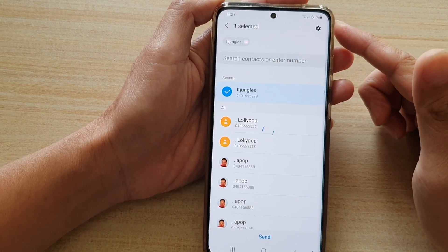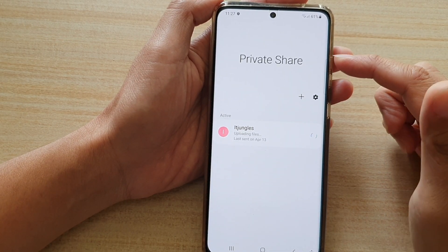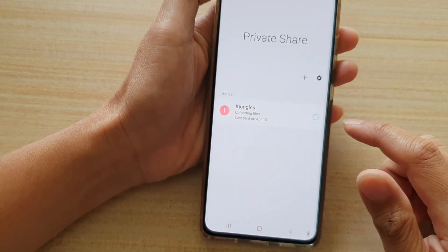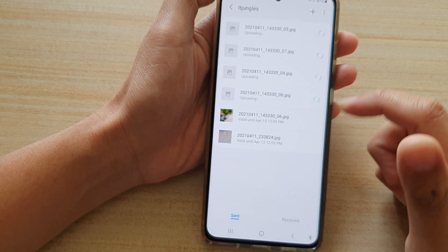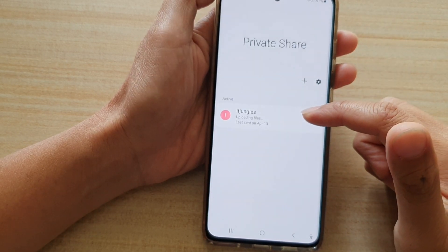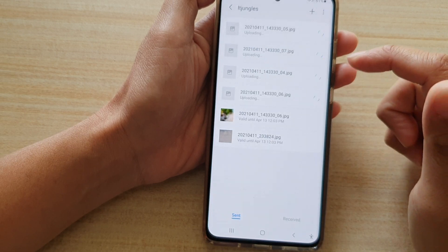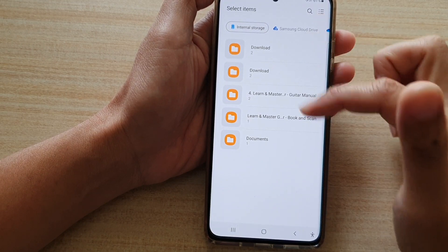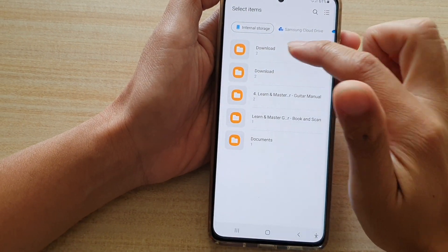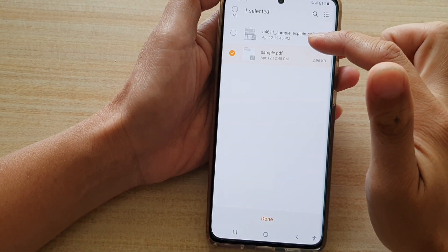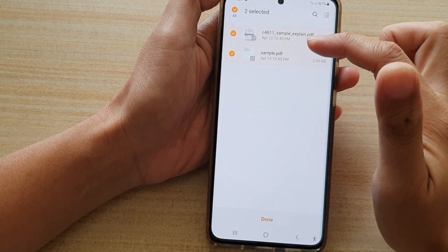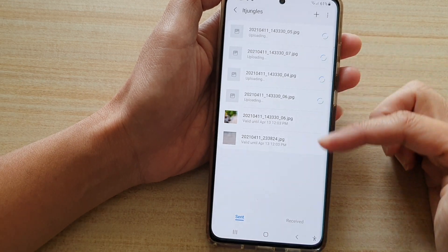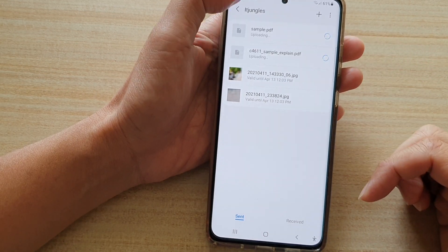You can see it's saying 'Upload Files.' You can also tap on the conversation or the share connection to add additional files to this connection. Here I want to attach an additional PDF document — I can select it and then tap on Done, and that will be added to this share connection.